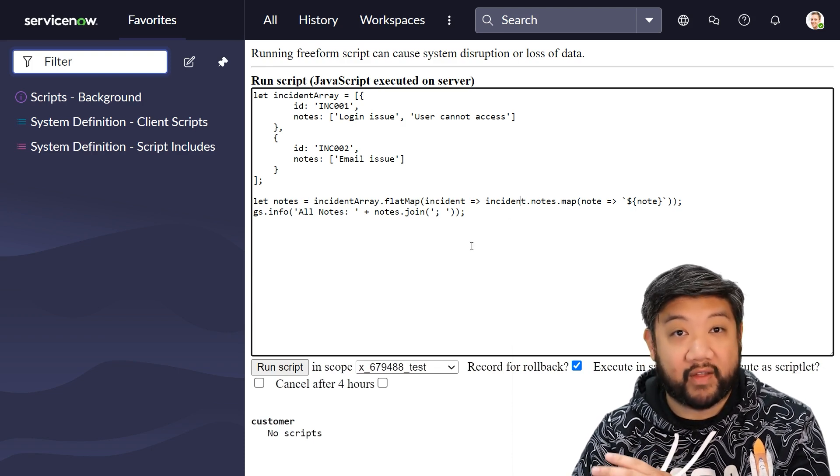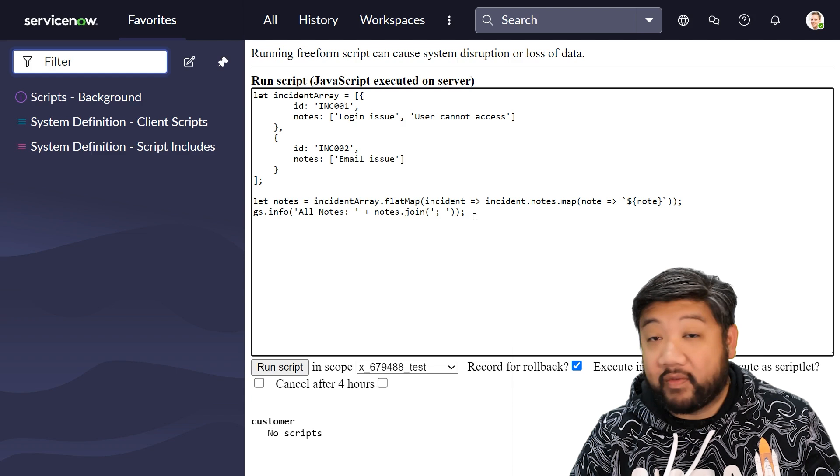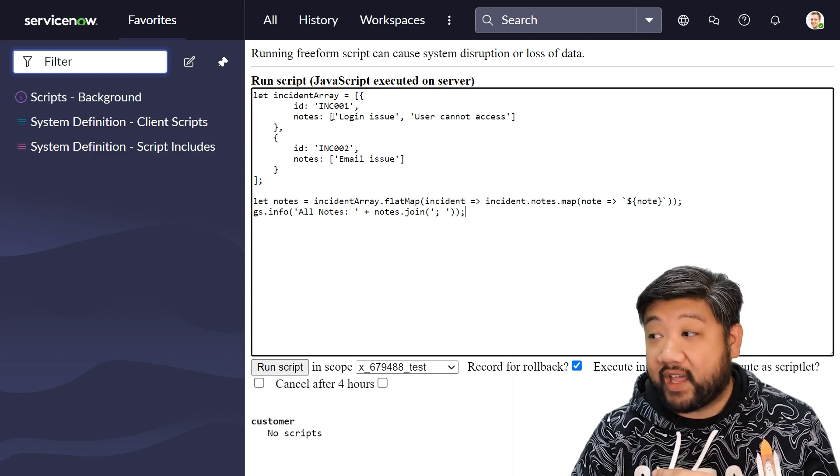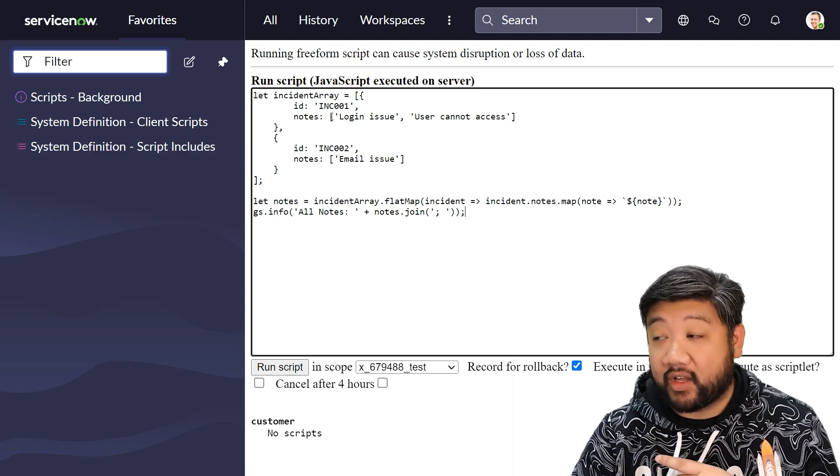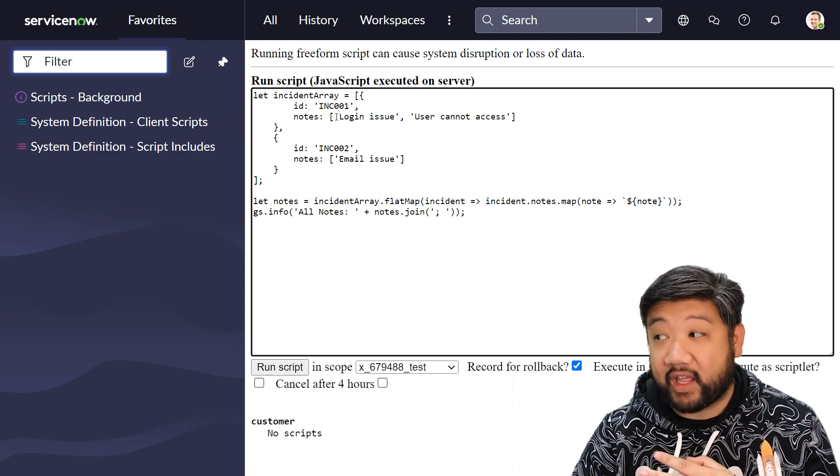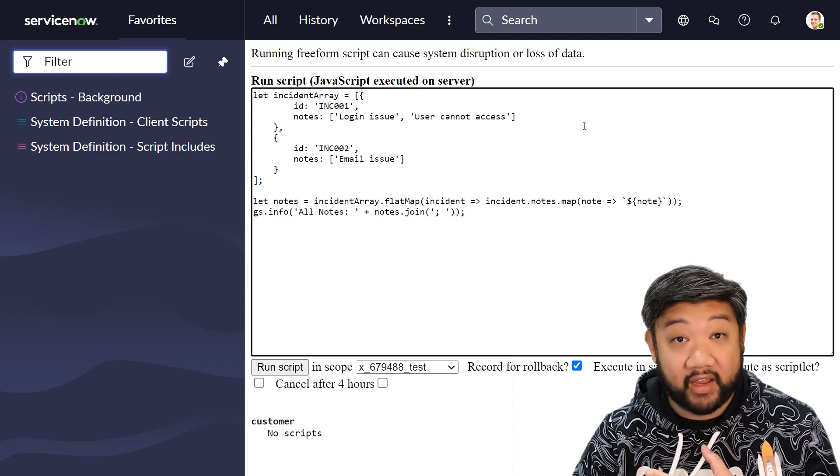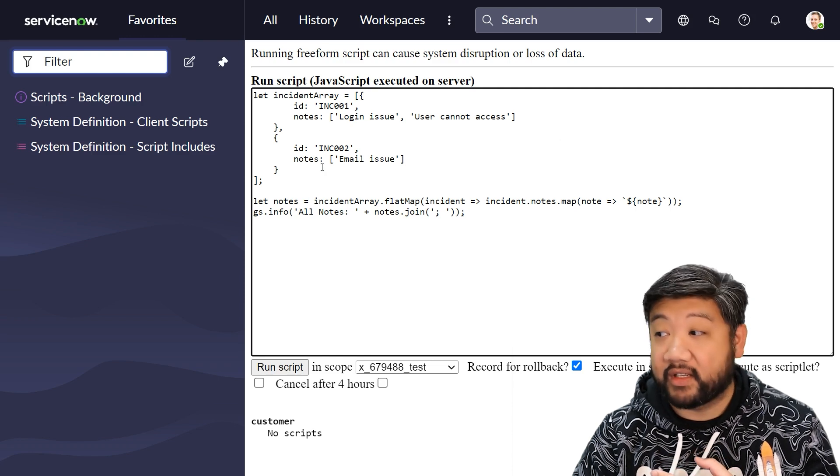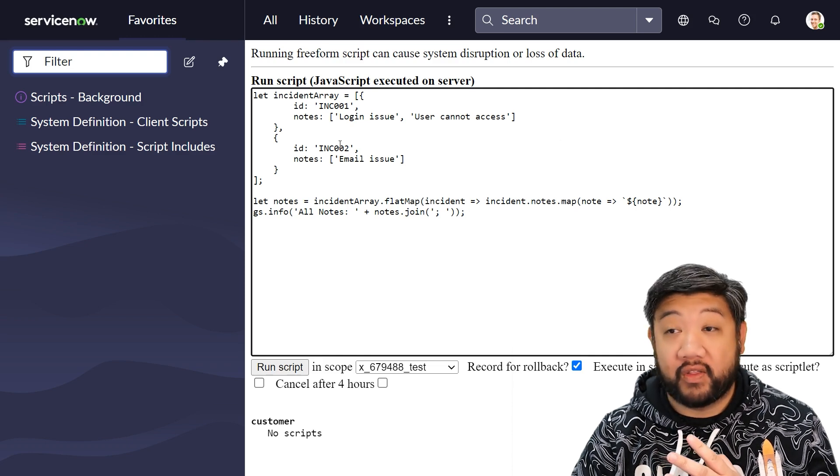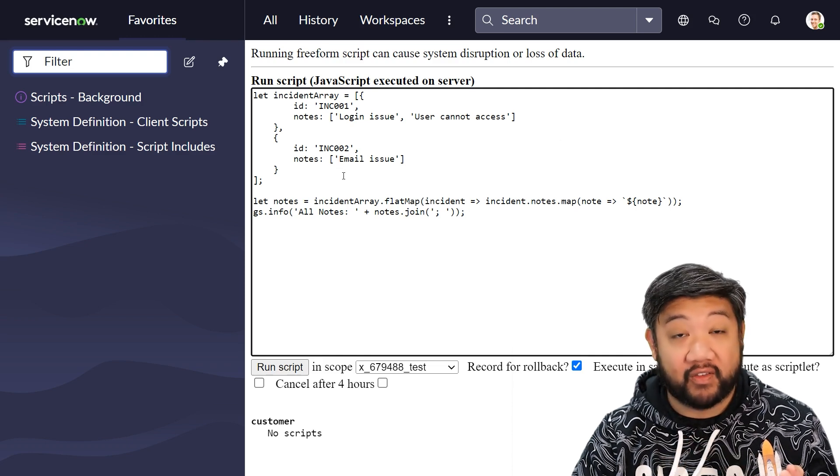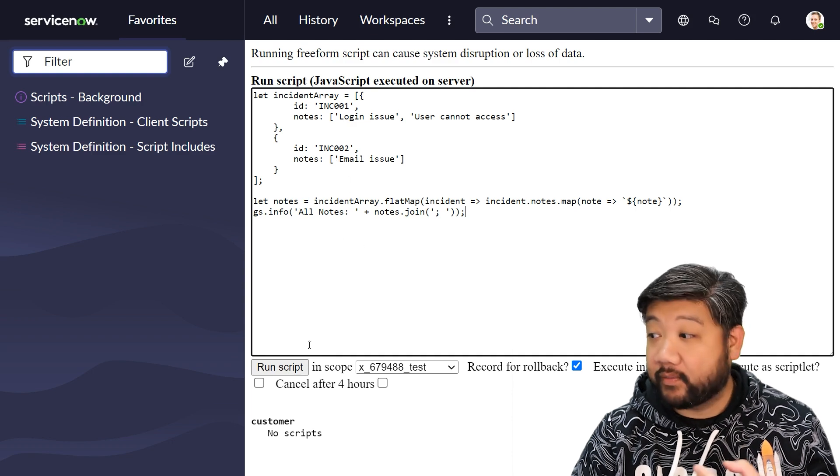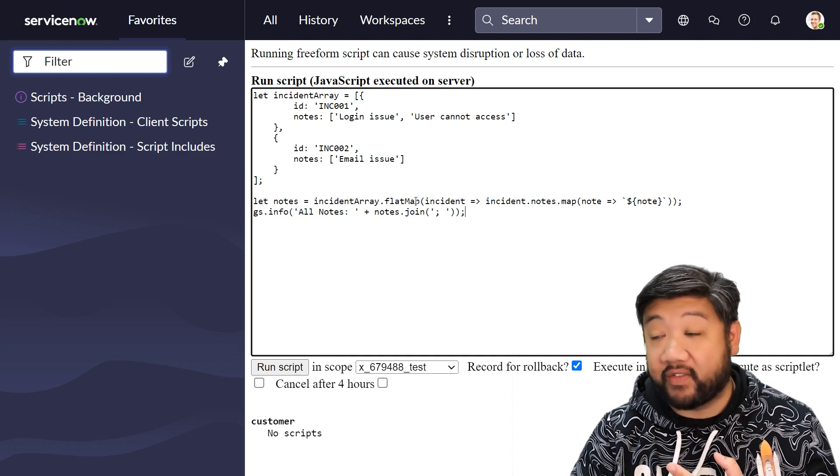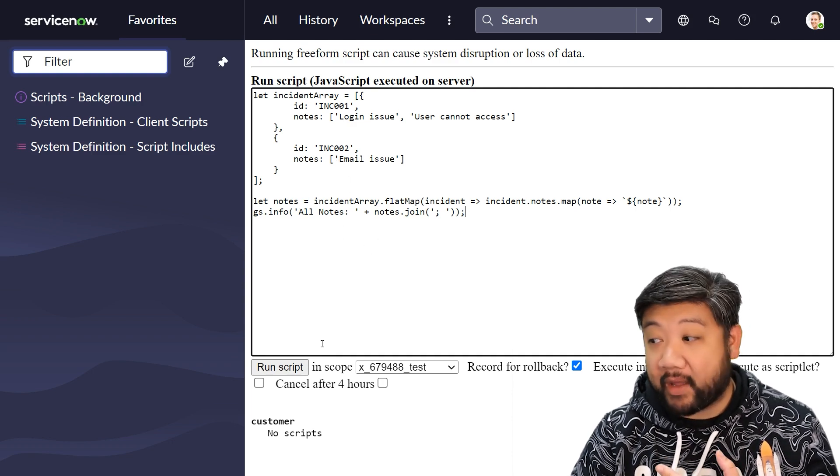And before, so before I run this, notice that the notes on the first incident is an array of multiple items. So this is actually multiple levels of nested arrays. But because I'm saying flatMap instead of just map, when I run the script, it flattens down into one single level.